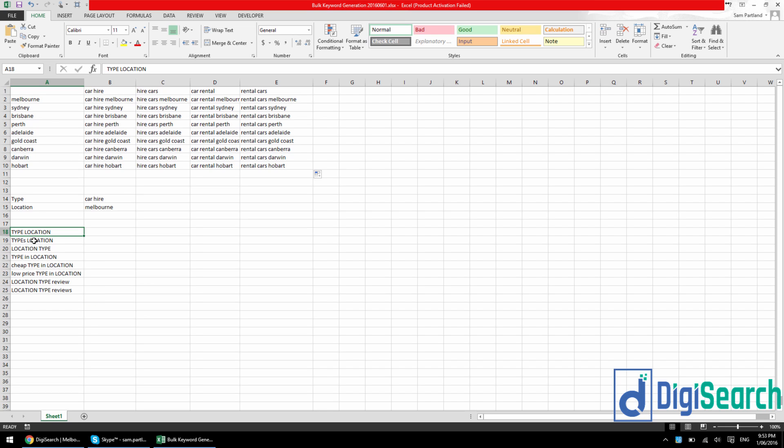So here you can see I've got a list of what I call keyword templates. Type location, types location, location type, type in location, cheap type in location, low price type in location, etc.